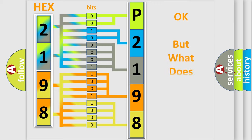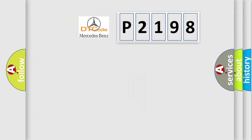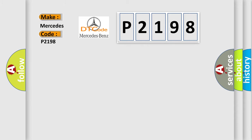The number itself does not make sense to us if we cannot assign information about what it actually expresses. So, what does the diagnostic trouble code P2198 interpret specifically for Mercedes car manufacturers?